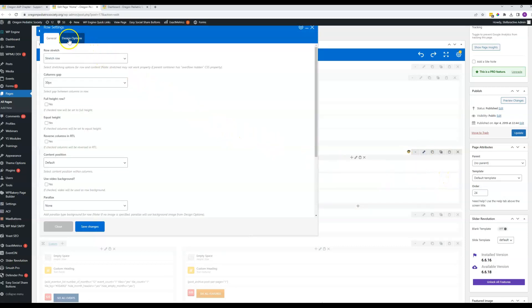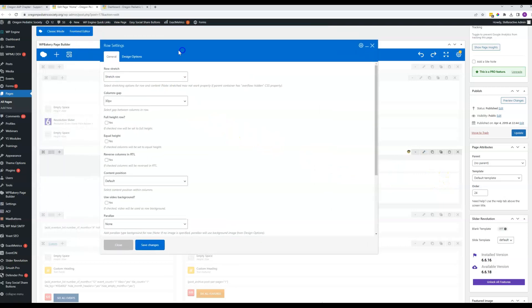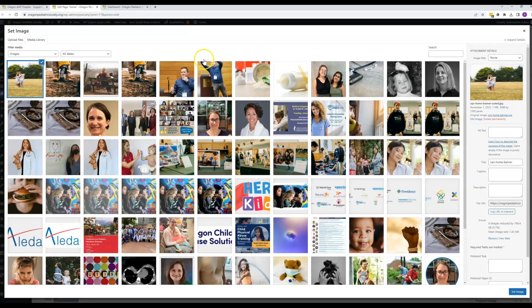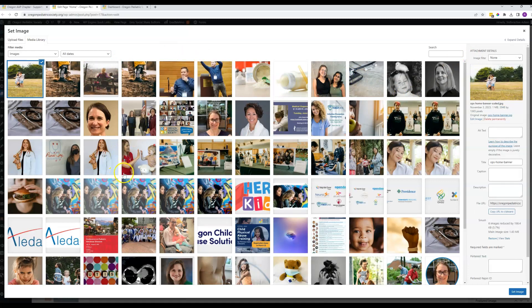So right here under design options in this pop-up window here is where that image is. So you can remove or add the image that needs to go in there - right here is where that's taken care of. Let me know if you have any questions. Thanks.